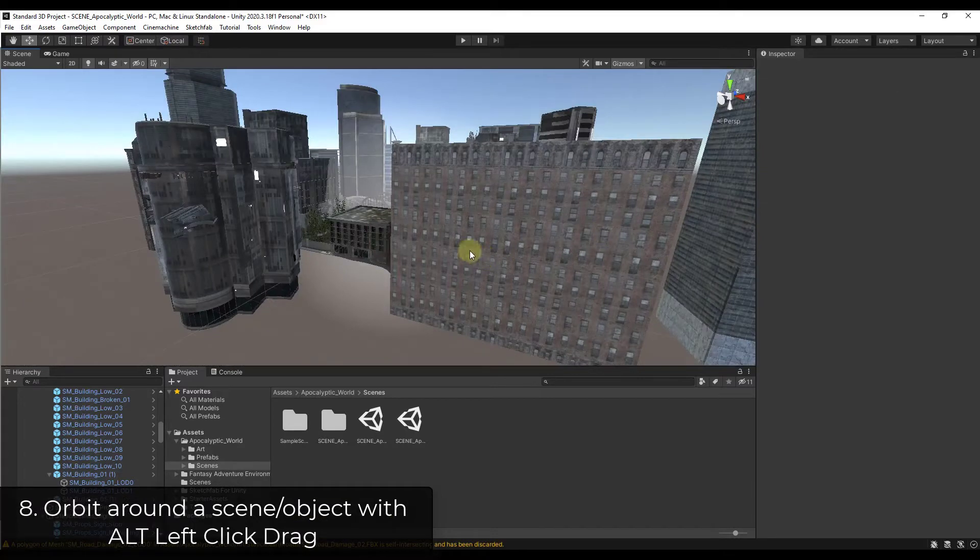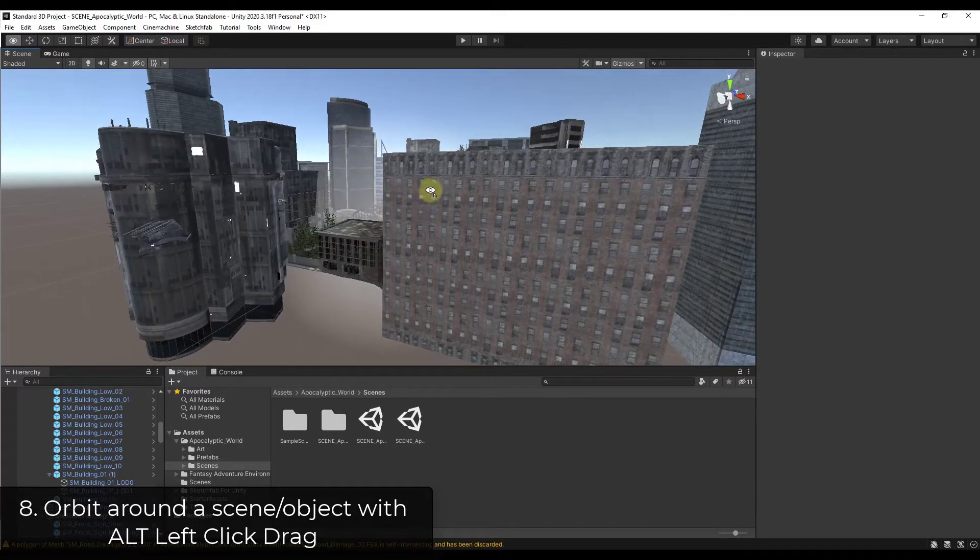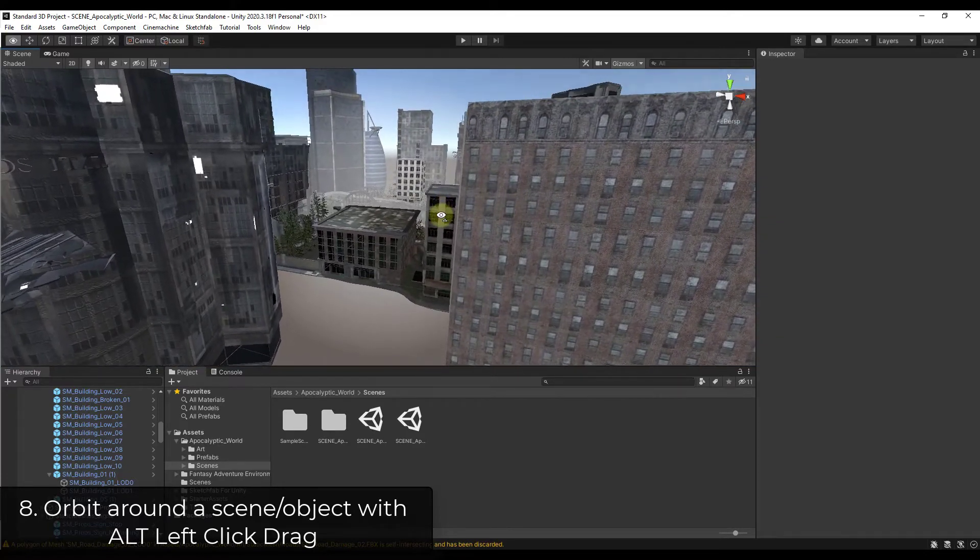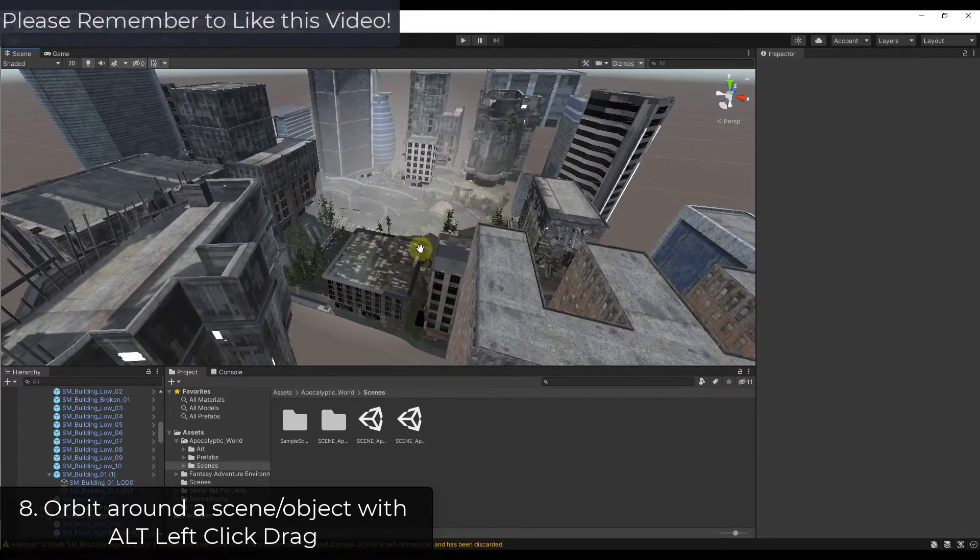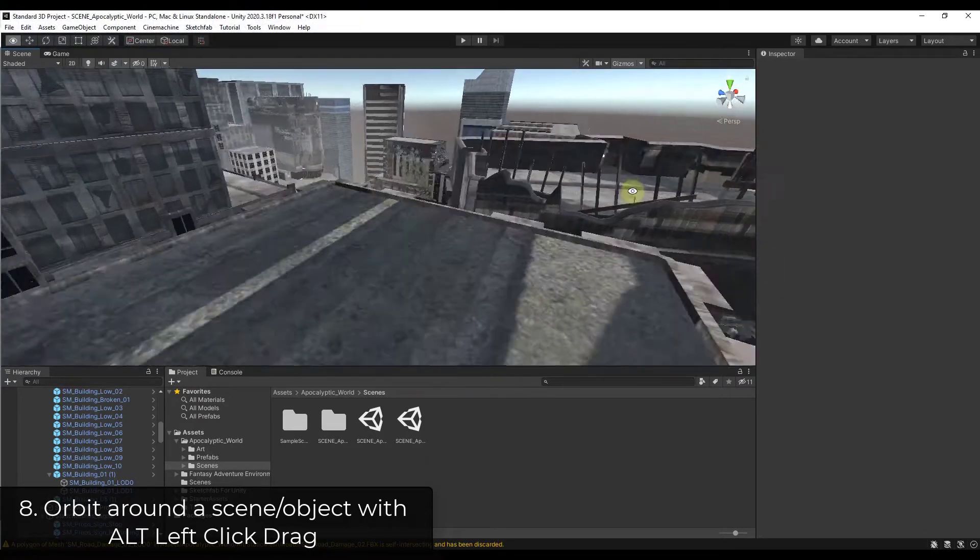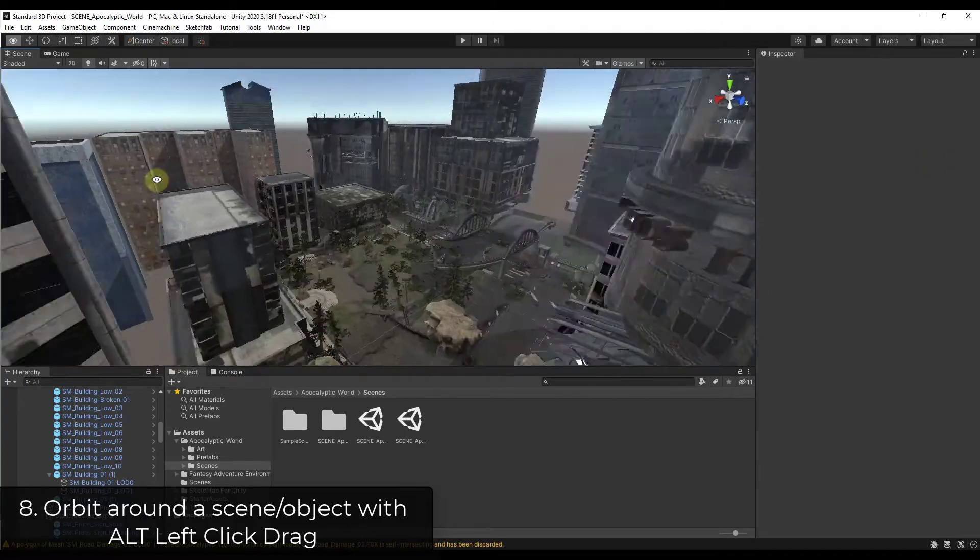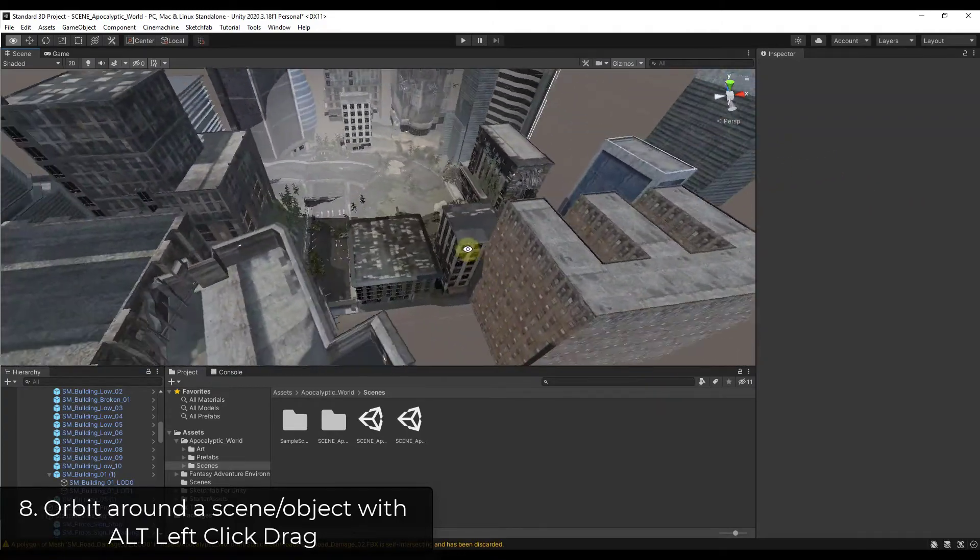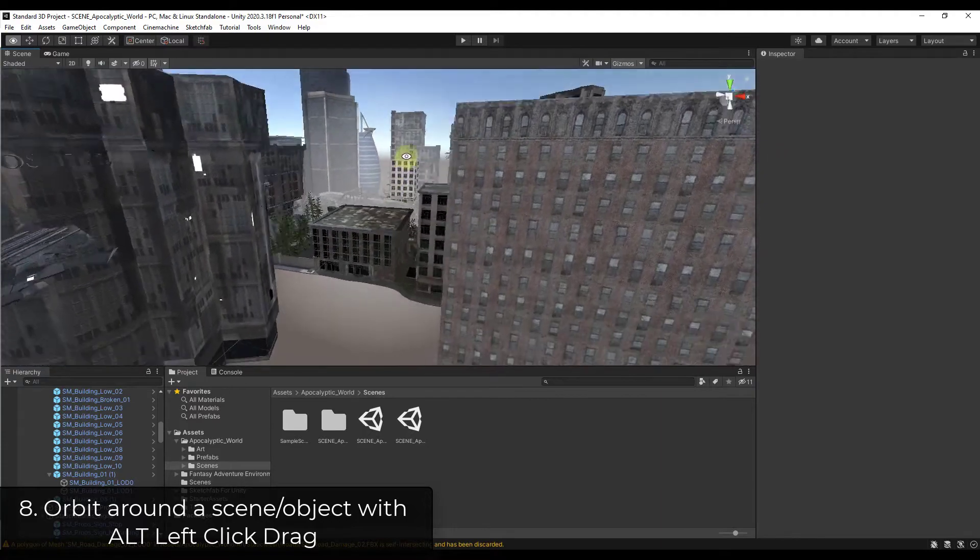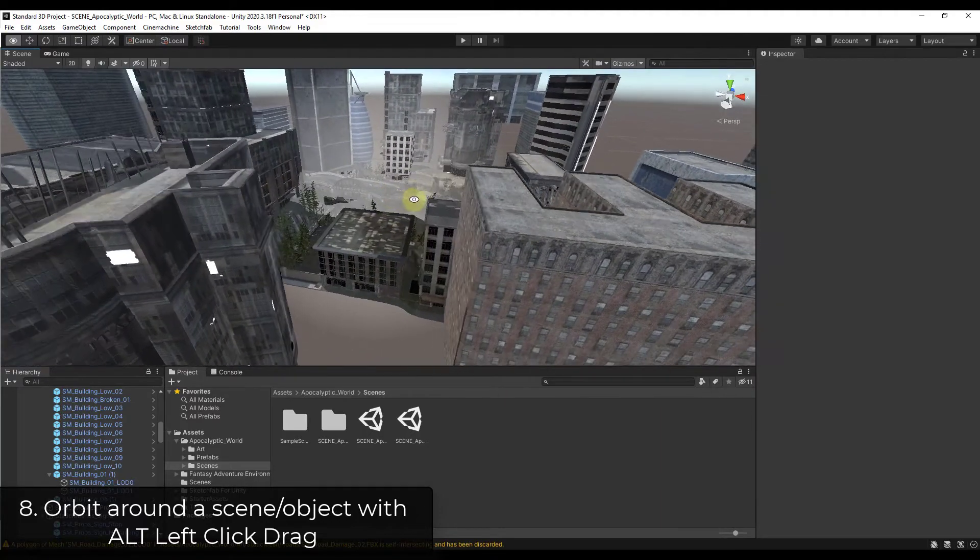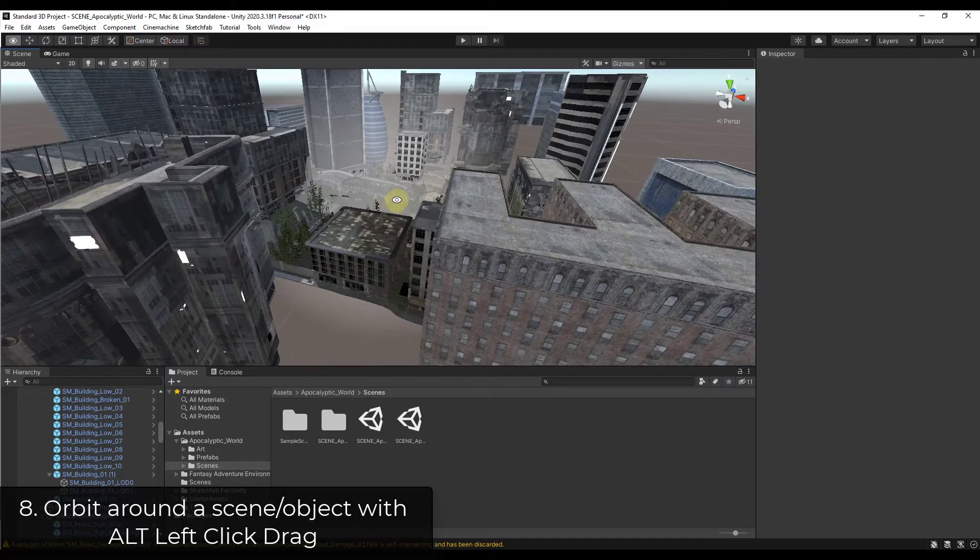And so let's say you wanted to orbit around your scene. Because what we've been doing is we've been using our first person camera as kind of a central point, almost like a character. But you can also hold the alt key and left click and drag in order to orbit around your scene like this. So if you decide that you want to orbit, instead of using that first person view with fly-through mode, you can do that by holding alt and clicking and dragging your left mouse button.